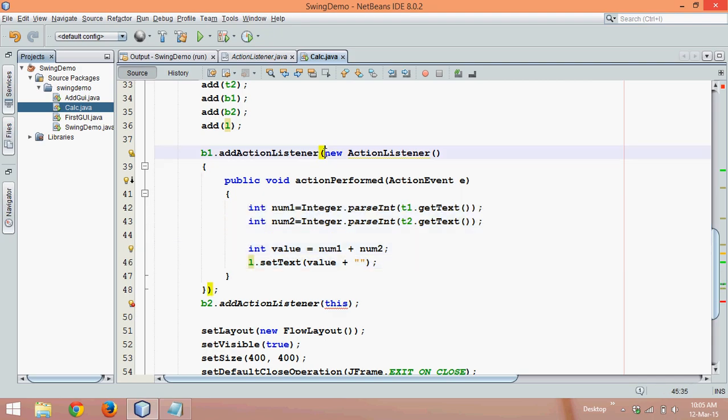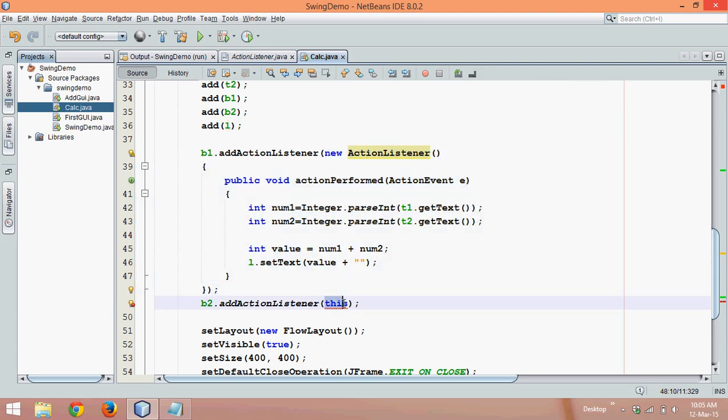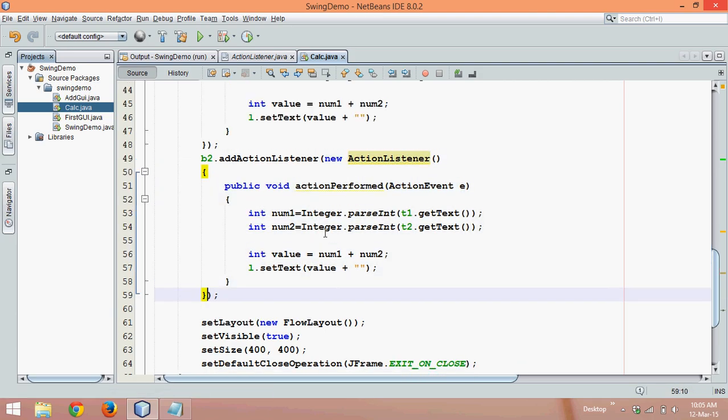So what we can do is just copy this code and then paste it here.